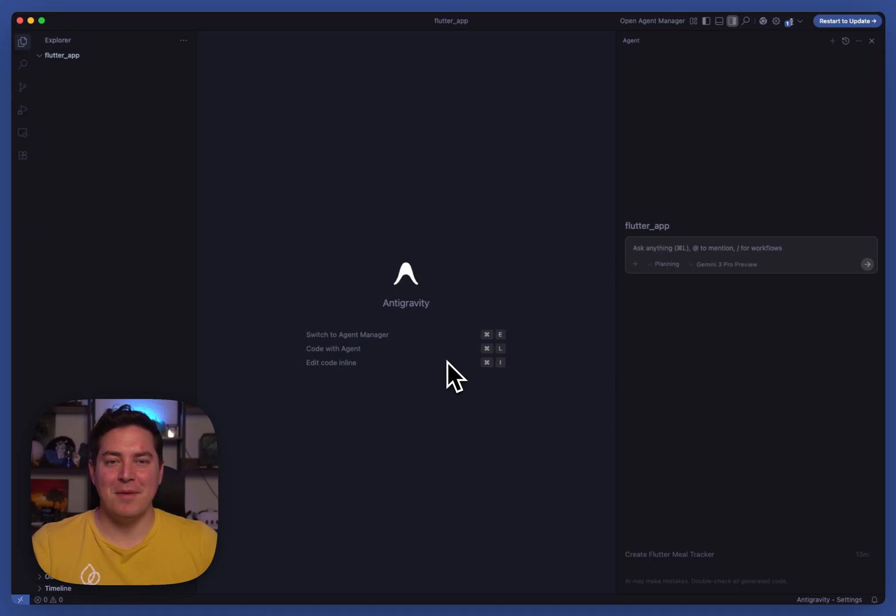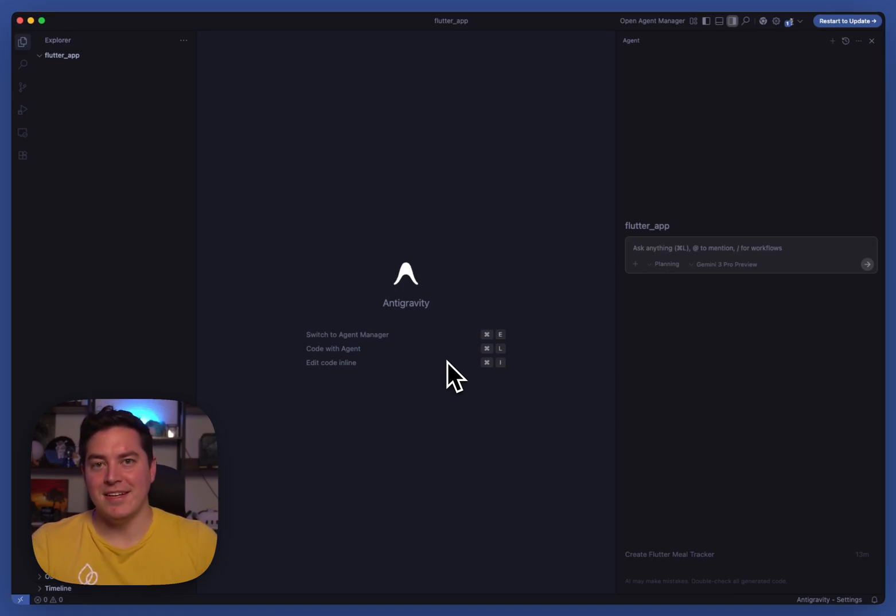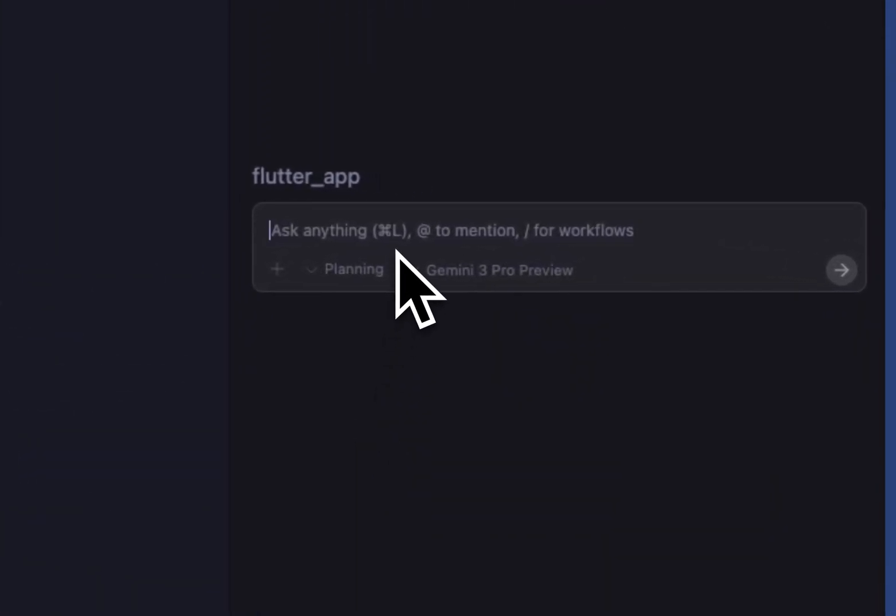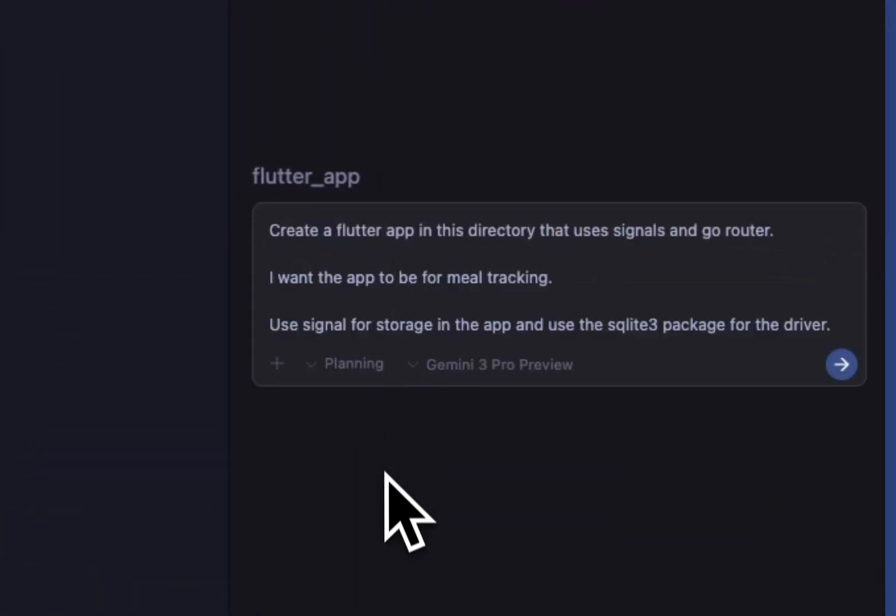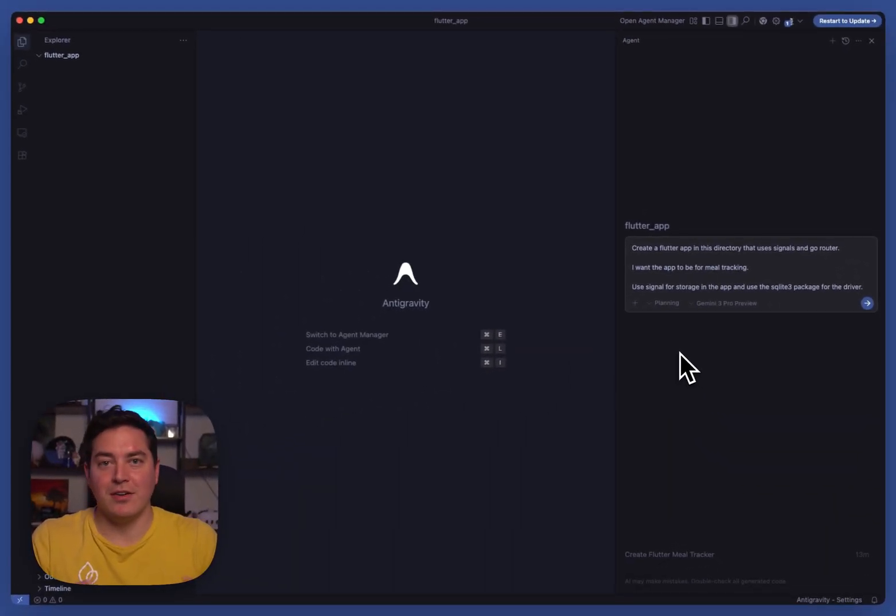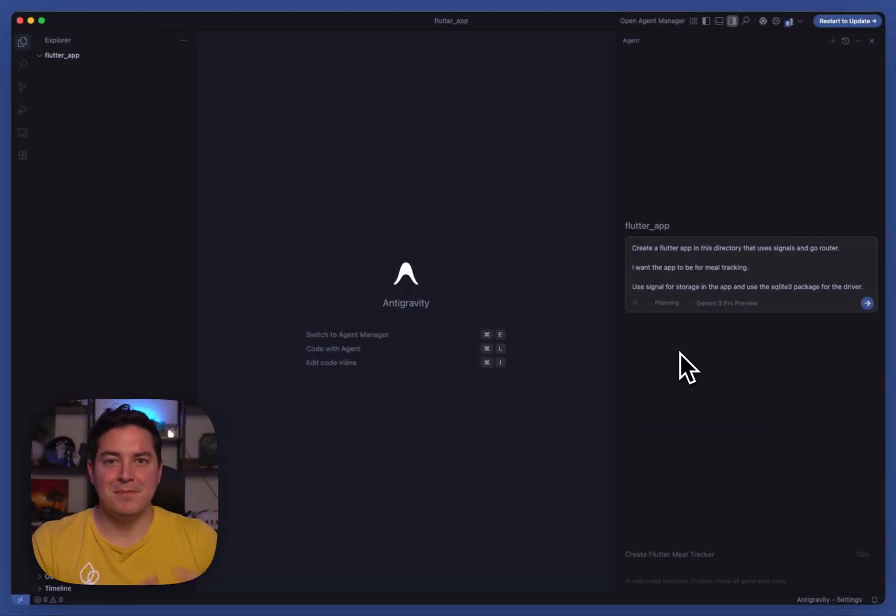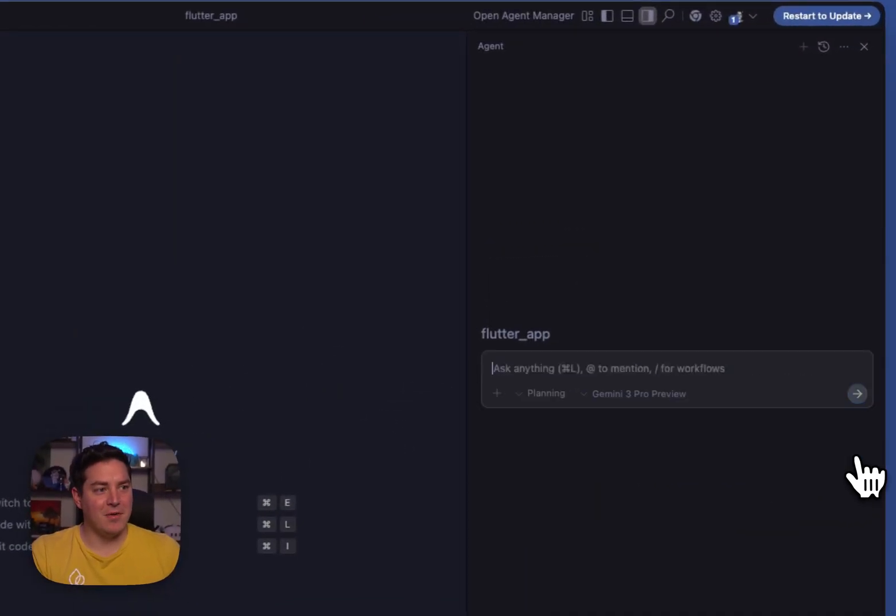Hi, I'm Rhody. I'm on DevRel at Google. I want to show you how easy it is to build with anti-gravity in Flutter. Here I can paste a prompt for an app that is a meal tracker using GoRouter and signals. Both of these things should rely on the model's ability to go and retrieve information, especially for the step of using SQLite for storage using something other than the default package that people go to. So let's go ahead and begin and see how it works.